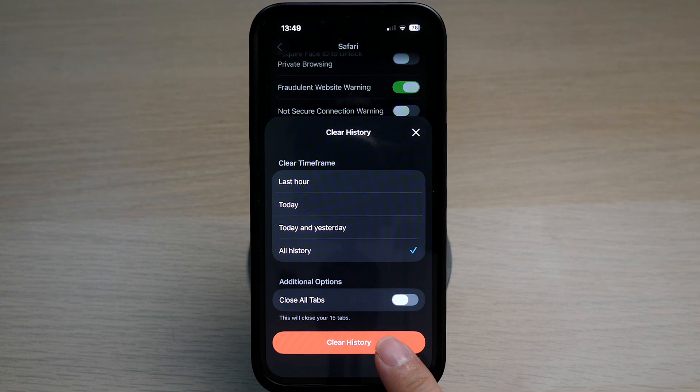This will remove all the search browsing history and cache from your Safari web browser. There you go!